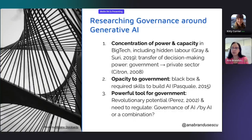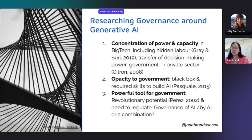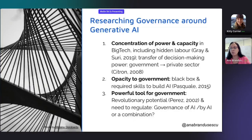Researching governance around generative AI entails working with three important factors. First, the concentration of power and capacity at the hands of private sector actors, especially big tech companies — including both human and non-human resources and the transfer of decision-making power from government to the private sector. Second, the capacity gap in government can be found in the unknown decisions made by the black box and the steep learning curve in the skills required to build generative AI. Nevertheless, government is developing AI, not just deploying it. Third, AI is a powerful tool for government, and generative AI could kick off the next technological revolution, for instance with ChatGPT.